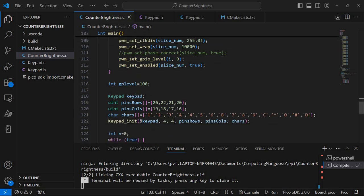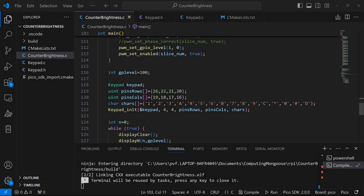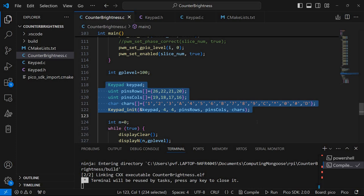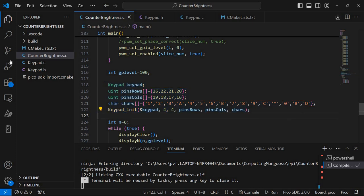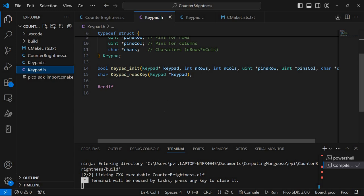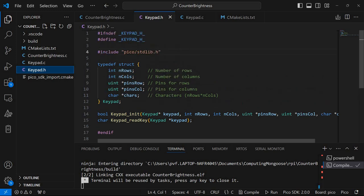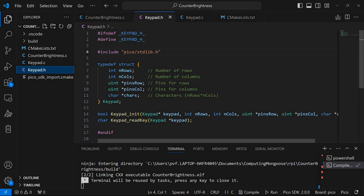After that I have here the keypad interface and I've created a header file for it where I have this structure where I set the number of rows, number of columns, the pins - the actual pins for the row. These will be GPIO IDs.